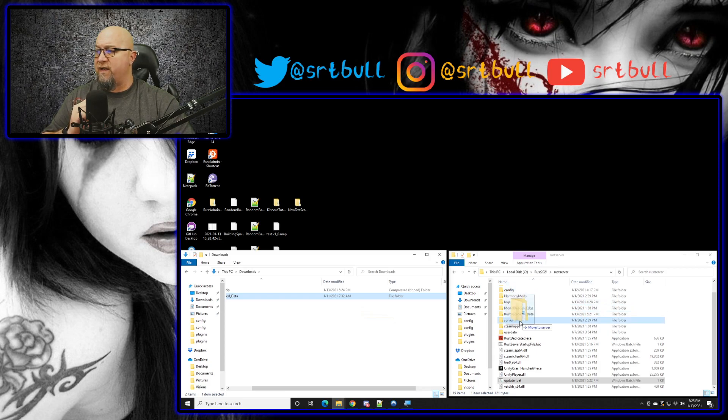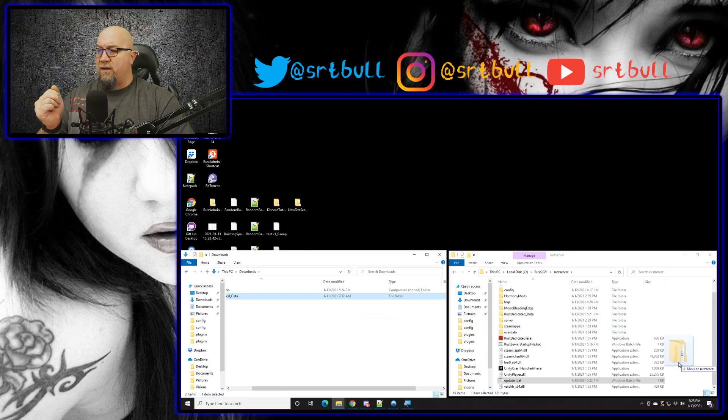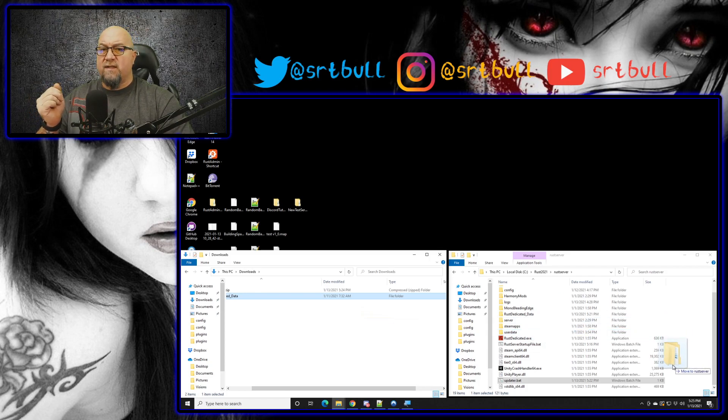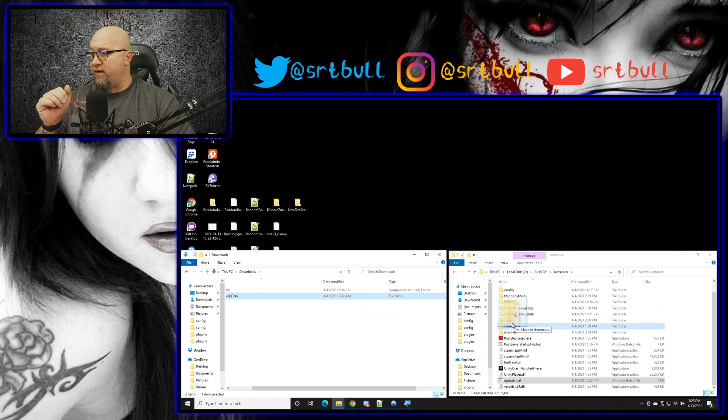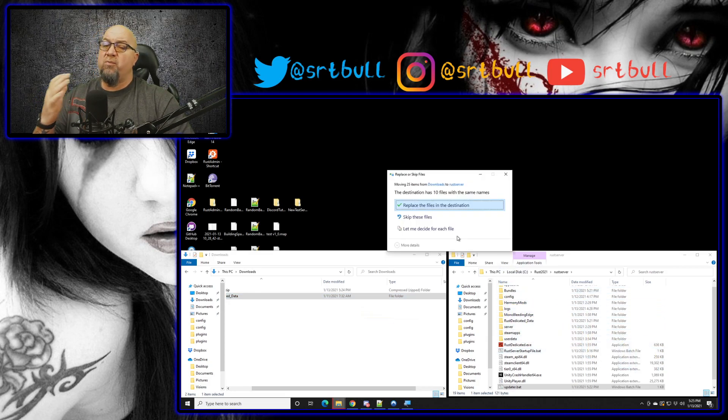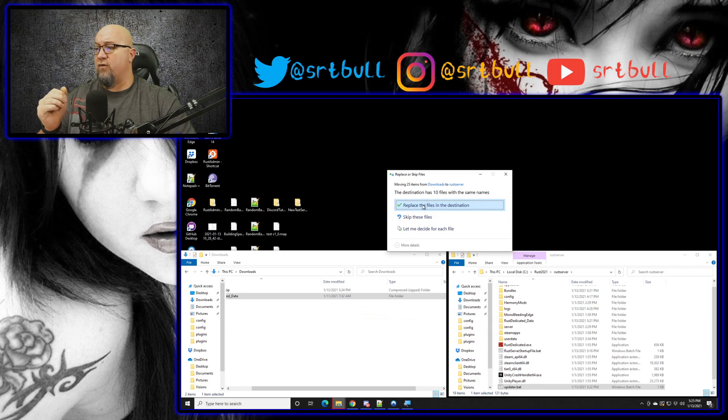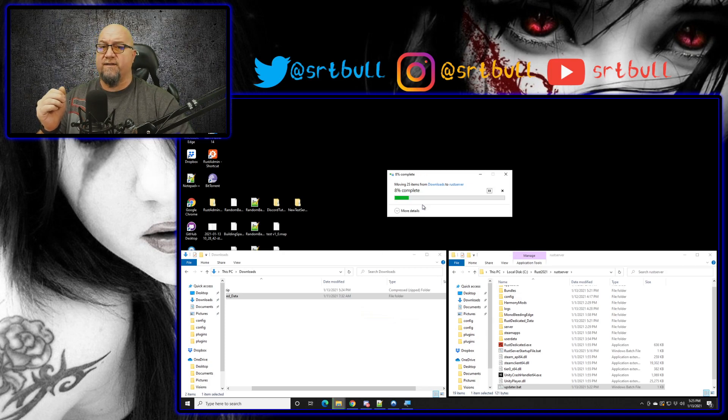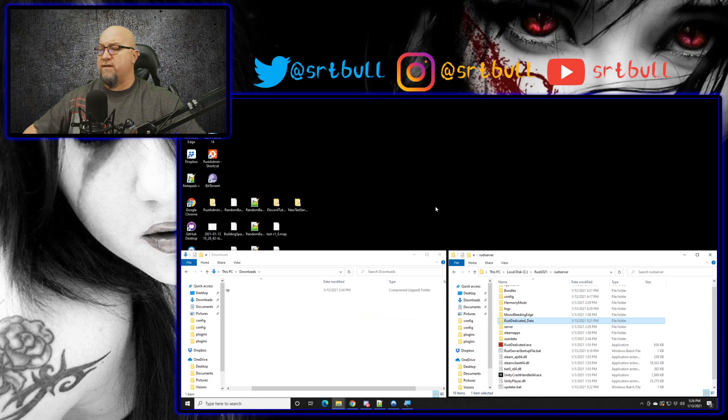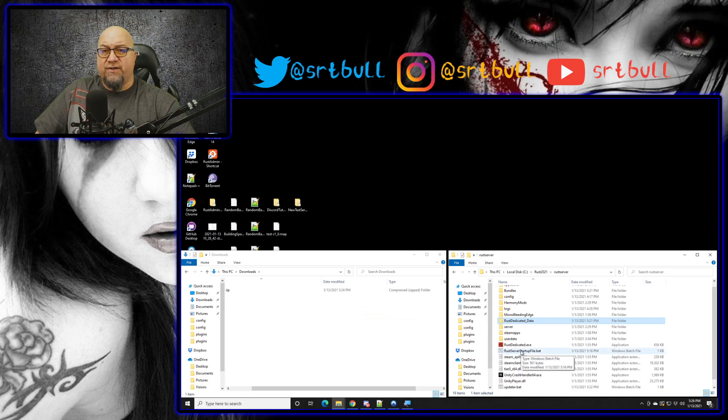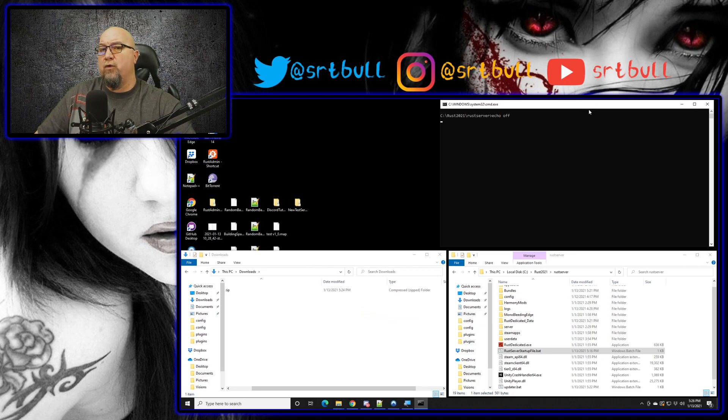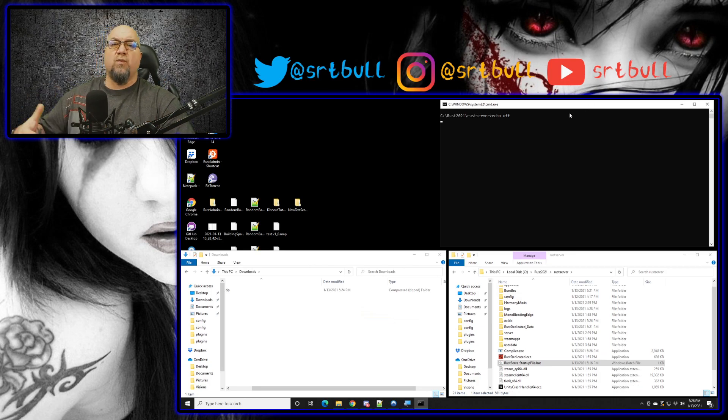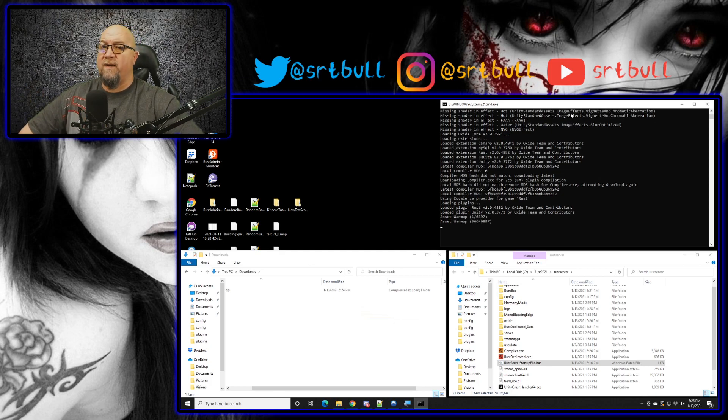And it's going to prompt you to replace a couple of files and of course we want to click on replace the files at this destination. And that's it, we've essentially installed Oxide into our server. We can then run our original server batch file and you'll see that the load up process looks a little bit different from what it did before, because we're no longer logging into Steam, we're no longer checking for an update, and of course we're no longer running that update if there even is one. And as you can see there it's loading some extensions, it's looking for plugins, etc. Once you get past the first part the load up is going to look very similar to what it has in the past.